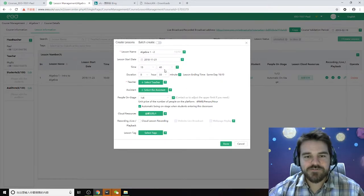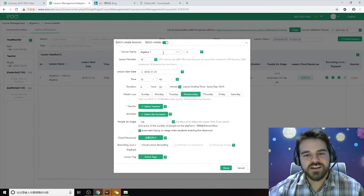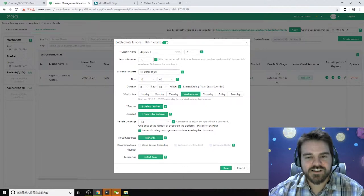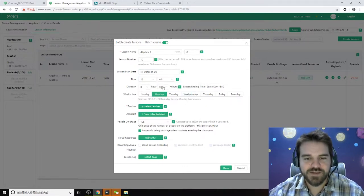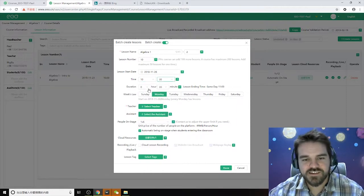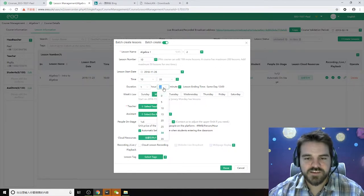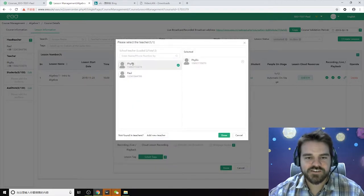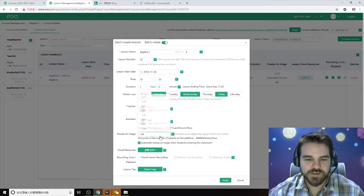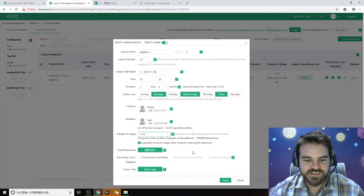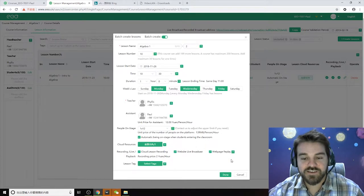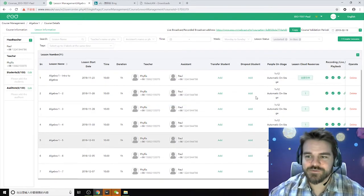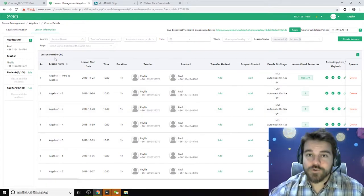One more thing about creating lessons: if you want to add a lot of lessons at once, hit the Batch Create button. Let's say Algebra 1 — it'll auto-number them two, three, four, and change them for you. We'll say there are 10 total. Set the start date to next Monday at 10:30, also an hour long. Then set which days it runs — Monday, Wednesday, Friday. Select your teacher — Phyllis is still teaching. Assistant will still be me. People on stage: one-on-twelve. We'll also make it available to be seen online. Hit done and you've added a batch of classes. This is a quick way to add many classes at once without doing them all manually.